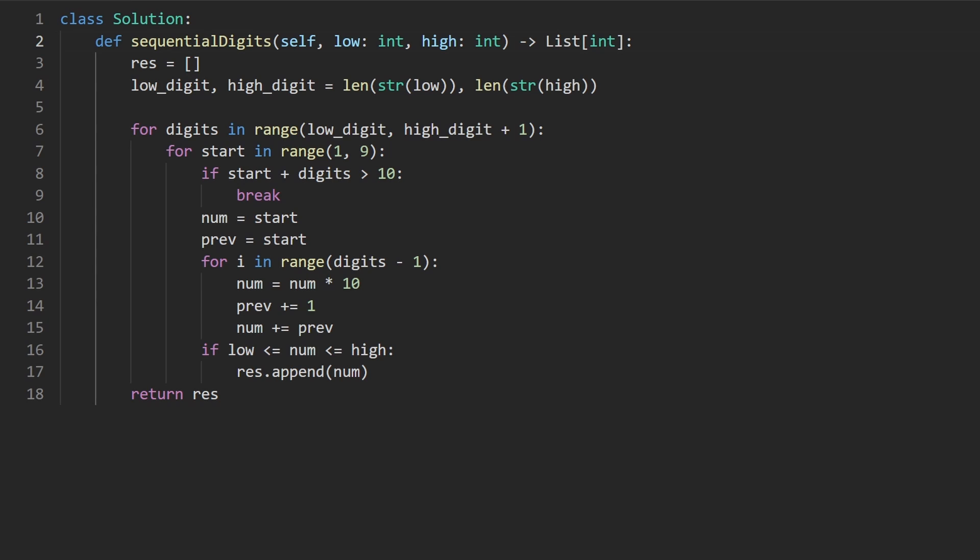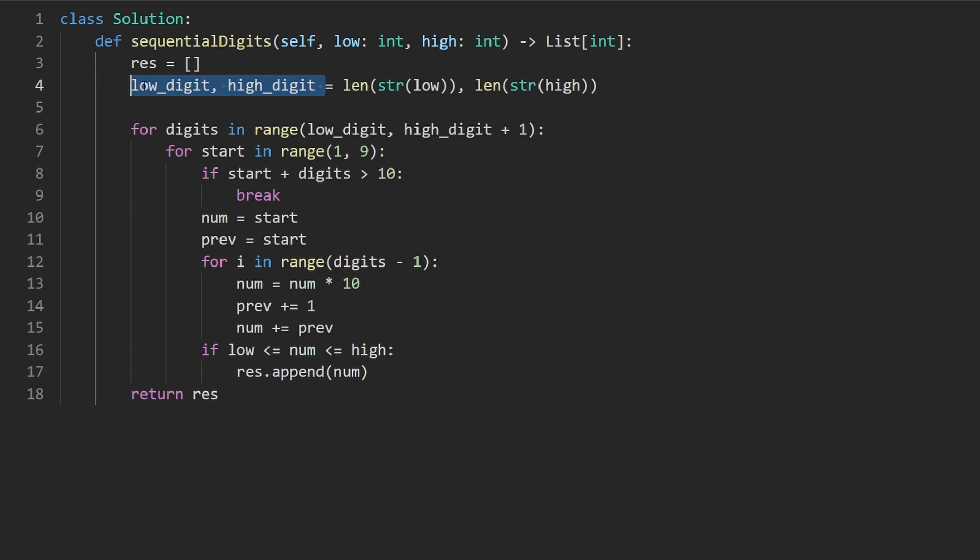So this is the code for that solution. To get the lower bound of the number of digits, I just convert the input into a string and then take the length of it. That's a convenient way to do it in Python, though you could do it using some math operations as well by using this number. Did the same thing for high. So now we have our range. We're going from low to high. And then once we know the number of digits, then we can go through every single starting value.